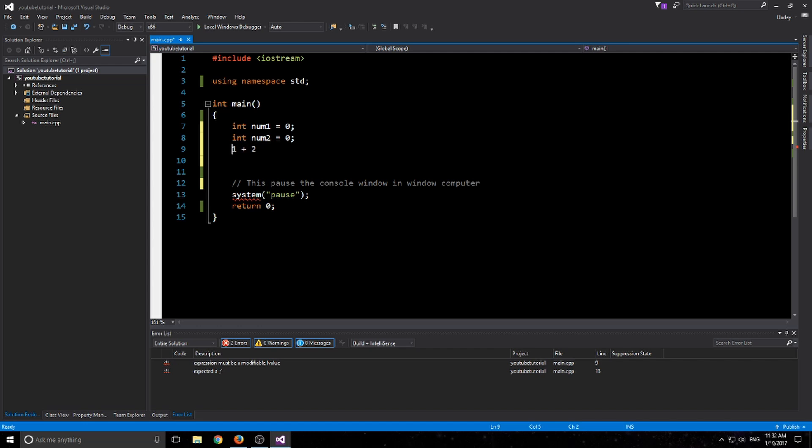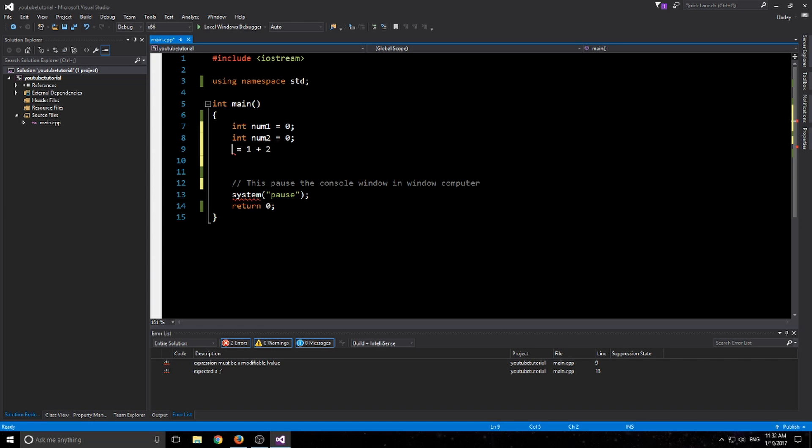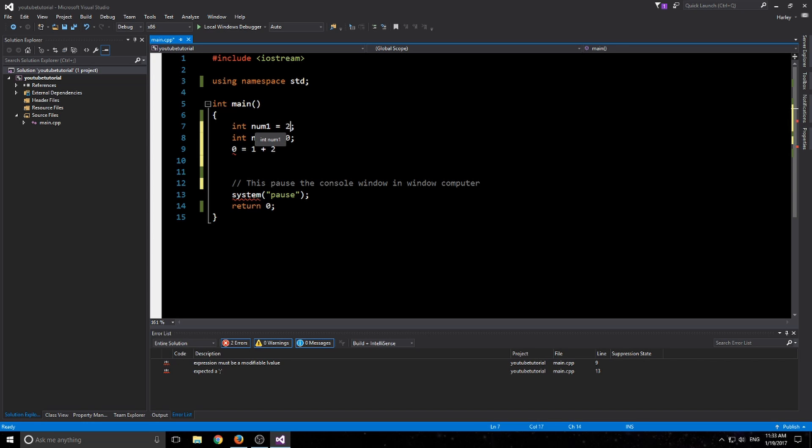That's assignment. It's back to front from how you would do normal math, like say 1 plus 2 equals 3. It's back to front, so it's 3 equals 1 plus 2. When the computer starts reading, it'll go num1 equals 0, so num1 equals 0 at the moment. And then say this is 2, it'll go num1 is now 2.